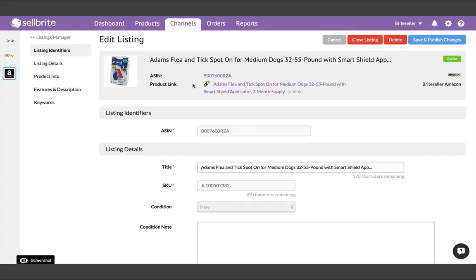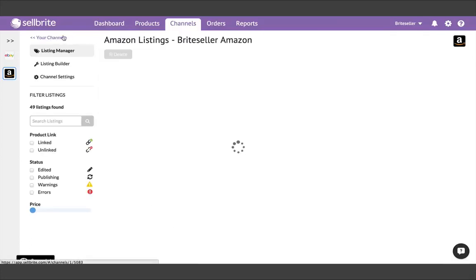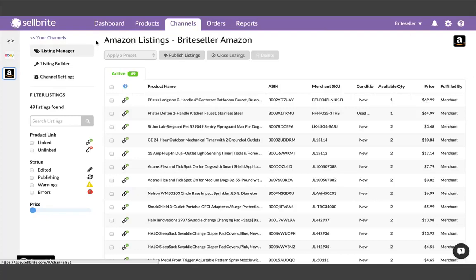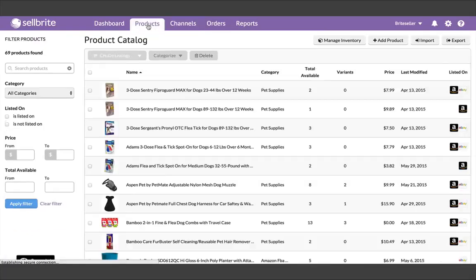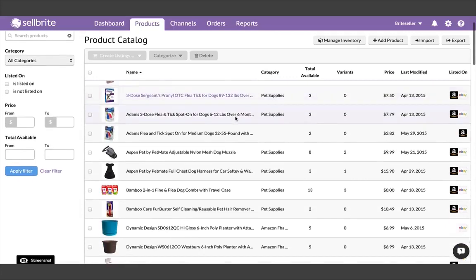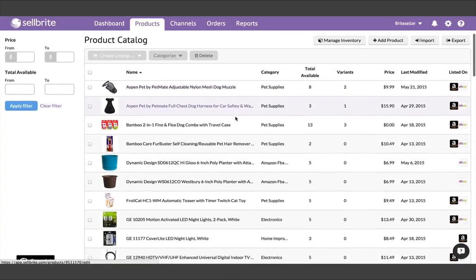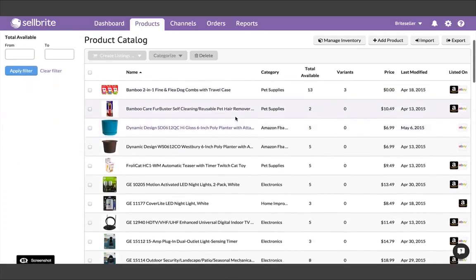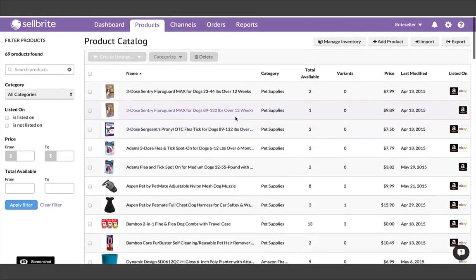If at any point, you add a new listing directly on your sales channel outside of Sellbrite, you'll need to run a new import to bring it into Sellbrite. The system does not automatically bring in listings. So ideally, you'll be using Sellbrite moving forward to create your listings on your sales channels. You can see in the Products tab where your products are listed, and you can filter by listed on or not listed on each channel to help you manage your products better.